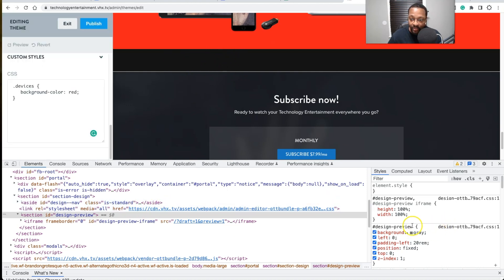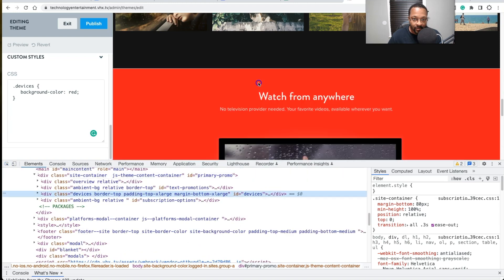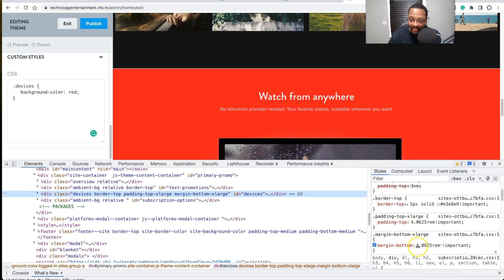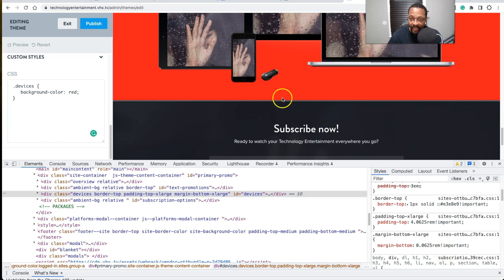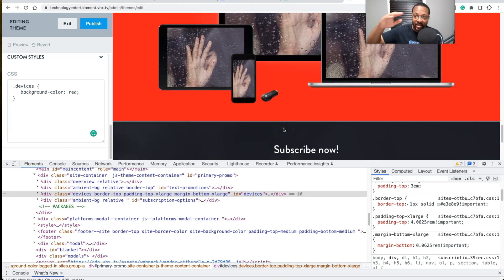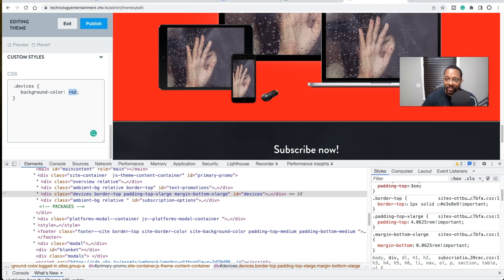This gap you see here is actually a margin space. If I click back on the element, it's the `margin-bottom-extra-large` class. I can adjust the sizing to shrink that margin and close up the space between blocks. Don't worry if you don't have CSS experience — just copy what I'm doing. The only thing you'll change is the color value.